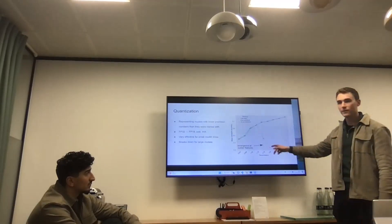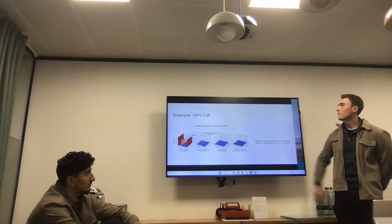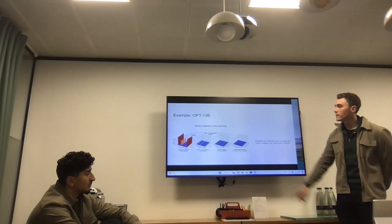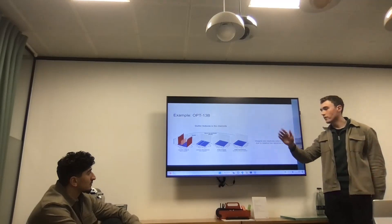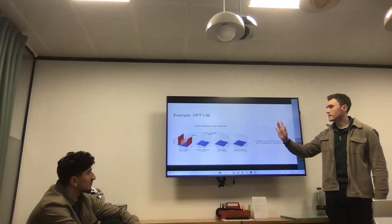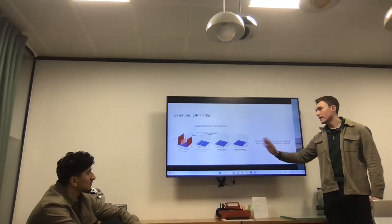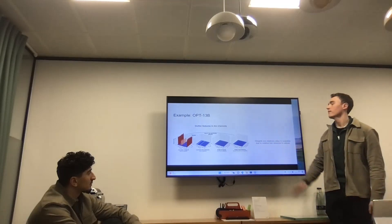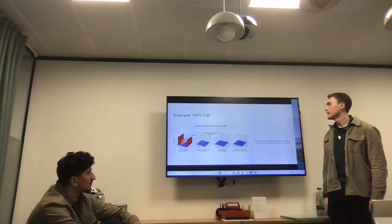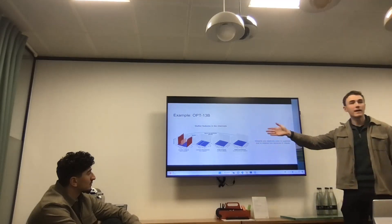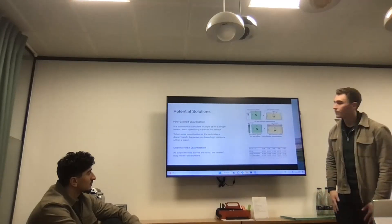Here's an actual example from the OPT-13B model. You can see in the channel dimension that some activation values are orders of magnitude bigger than the rest, whereas in the weights it's relatively flat and easy to quantize. This gives a sneak peek of what the SmoothQuant algorithm does — it tries to distribute that difficulty over the two matrices so both are still manageable. That's what a typical example of outlier features looks like.